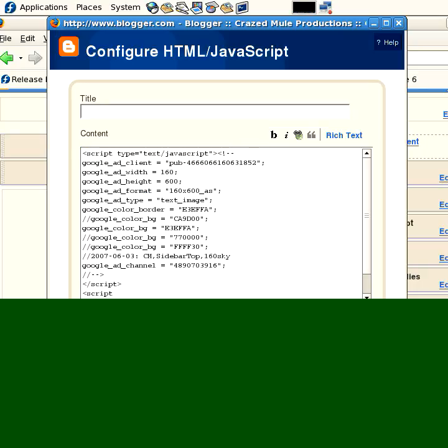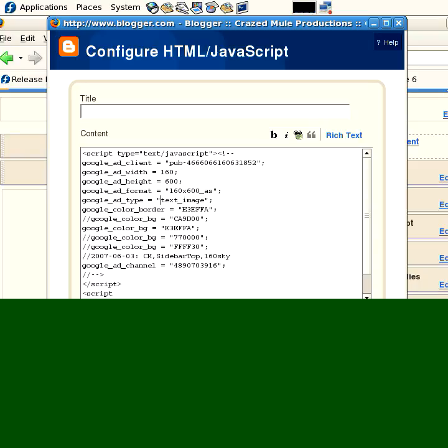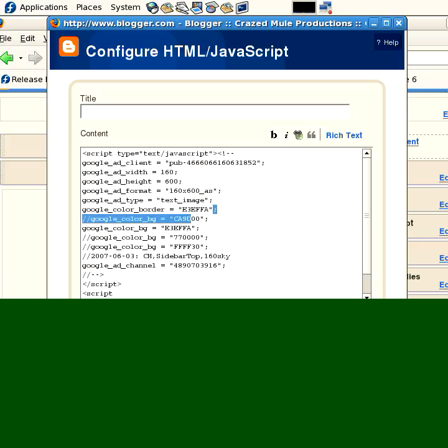Notice that a lot of it's pretty self-explanatory. You know, ad width is 160 pixels, ad height 600, ad format. You'll get into it, it's a lot of research, but you'll get to it. Add type, the ad type is both text and images. So depending on what the advertiser pays for, it could be a text ad or it could be an image ad. And I set some colors.